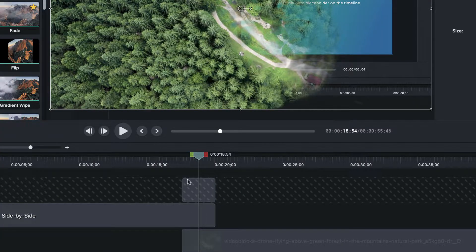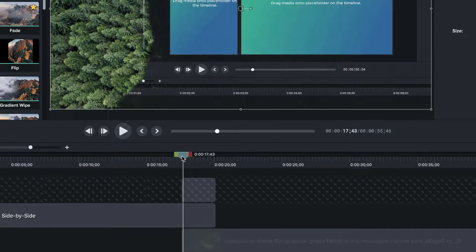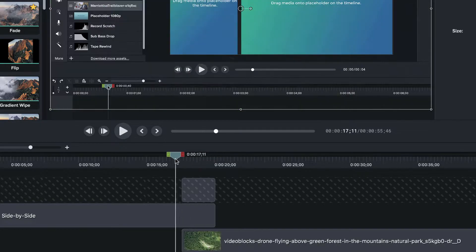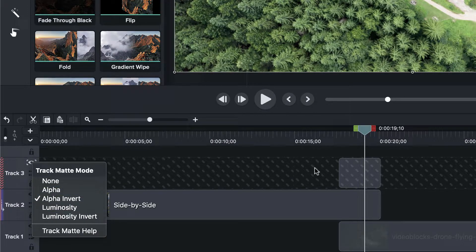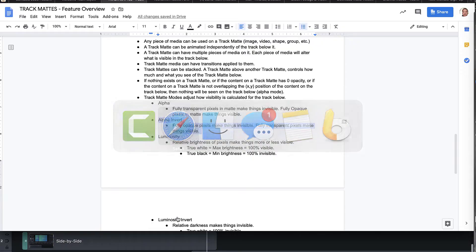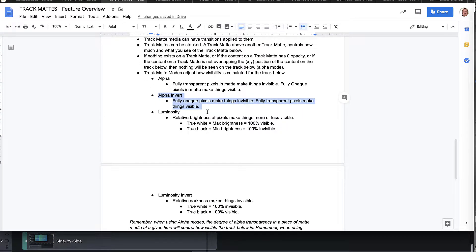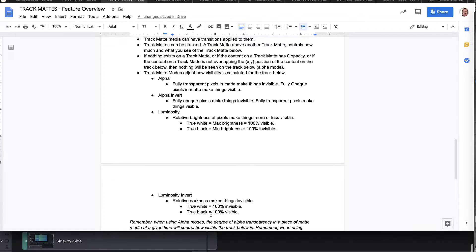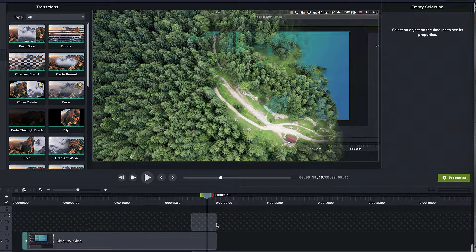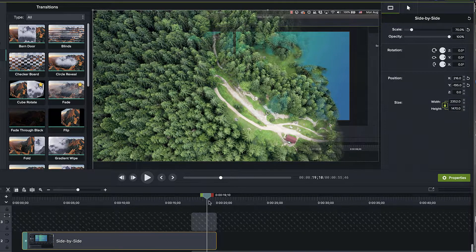The only things we care about are these three clips and their interaction with each other. If we look at the track matte mode, it's set to alpha invert mode. I've got some documentation I've written up that I refer to quite often just to keep things straight. Alpha invert: fully opaque pixels in the track matte media will be invisible — they will make things in the track below them invisible. And fully transparent pixels in the track matte media will make things in the track below them visible. One of the rules of track mats is that a track mat only affects the track immediately underneath it.